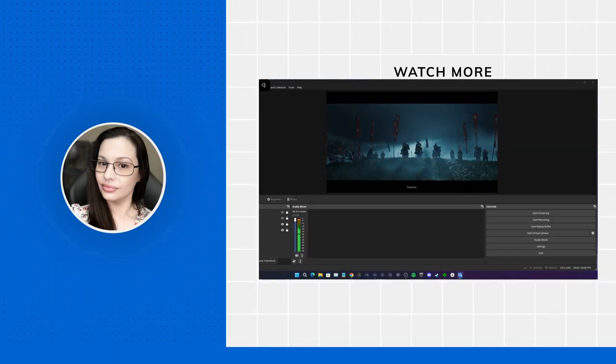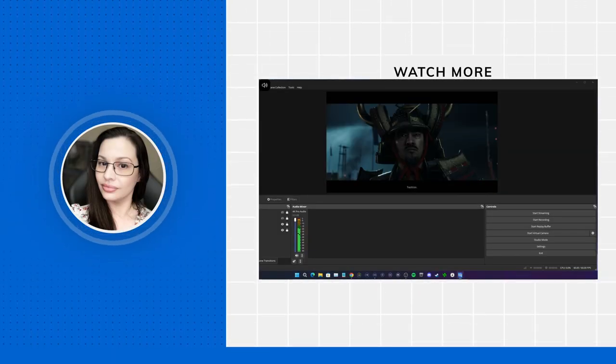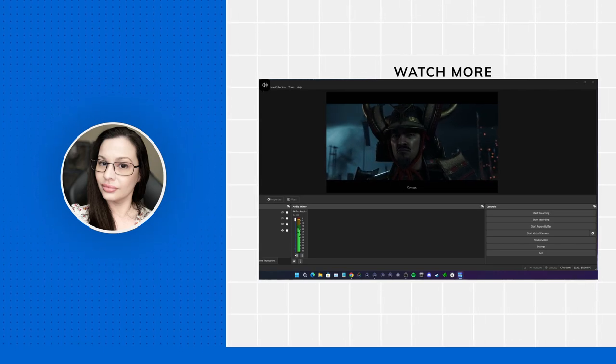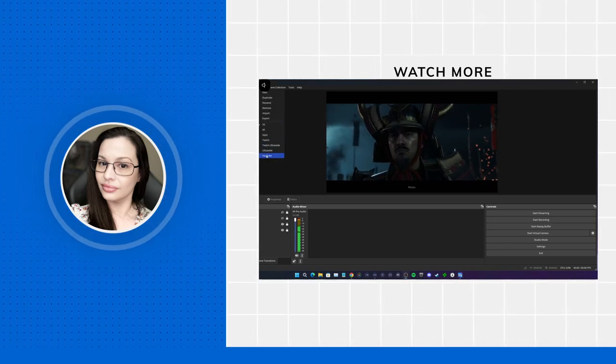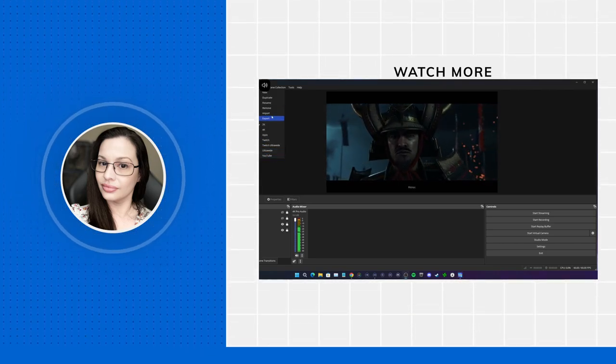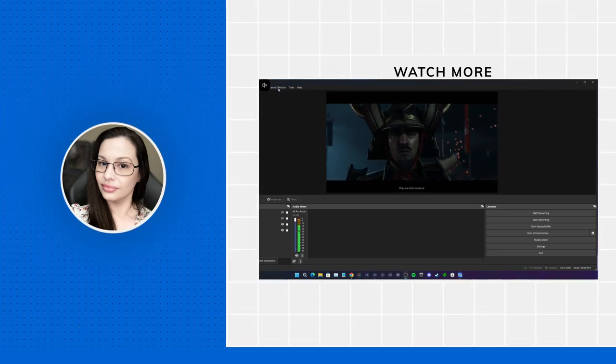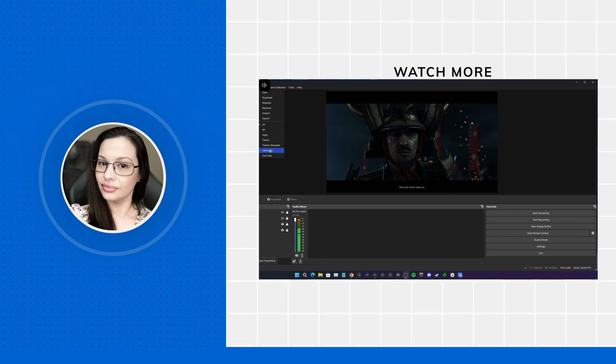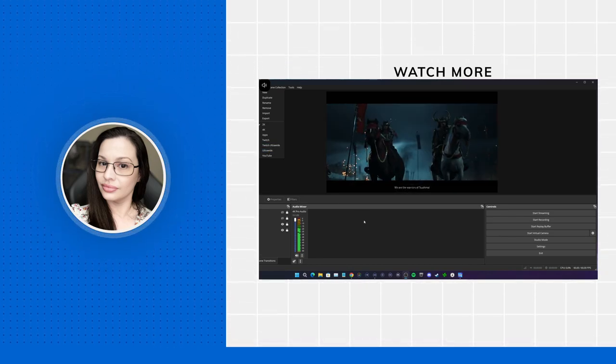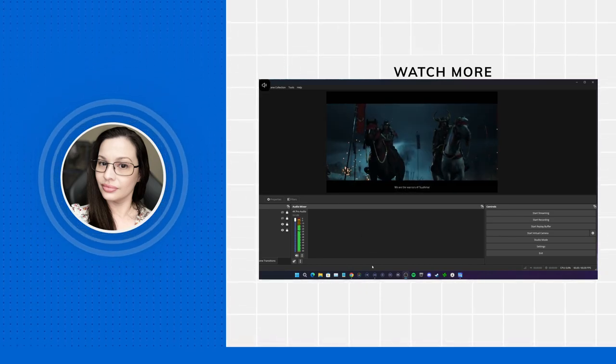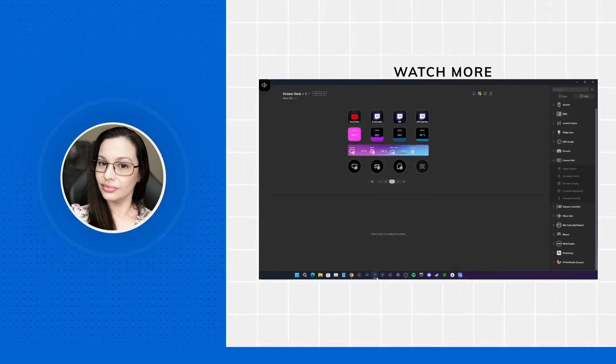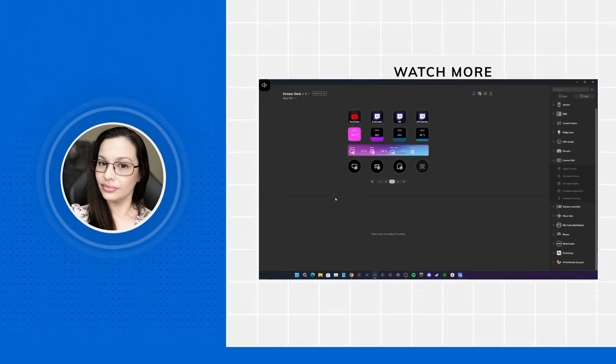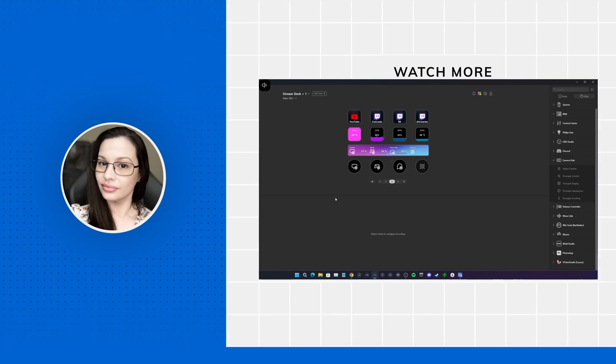Hey everybody, it's me Vic. Today we're going to be talking about OBS profiles, scene collections which go hand in hand with profiles, as well as Stream Deck profile switching.